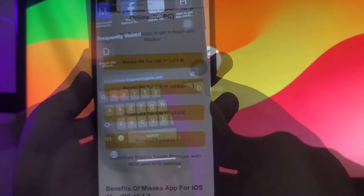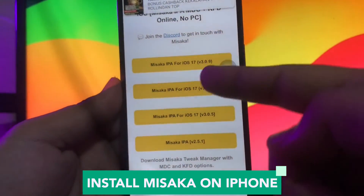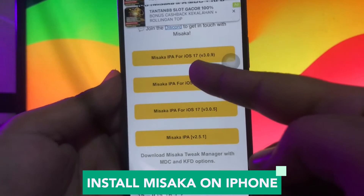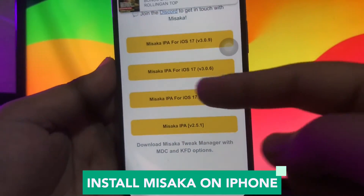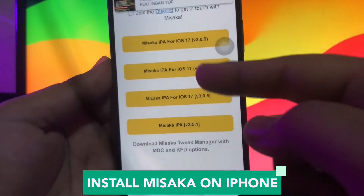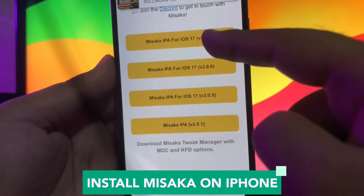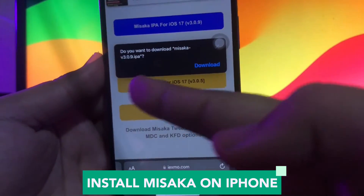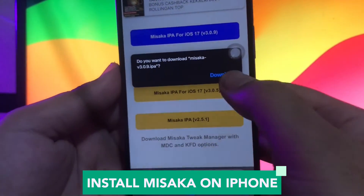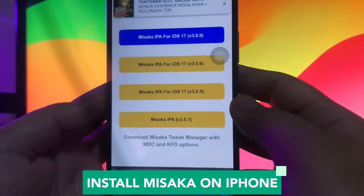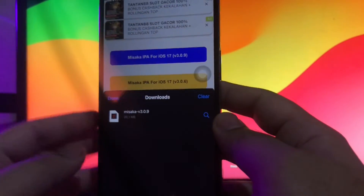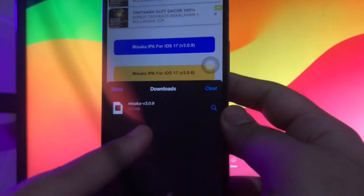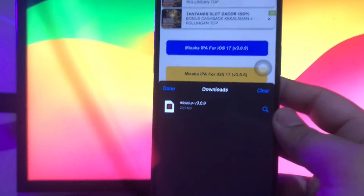First of all, you must open your browser. Go to search Misaka apps and find the IPA version. On this video, I will go to download Misaka for iOS 17 version 3.0.9. After selecting the version, click Download. Make sure you're having a good connection for your download process.